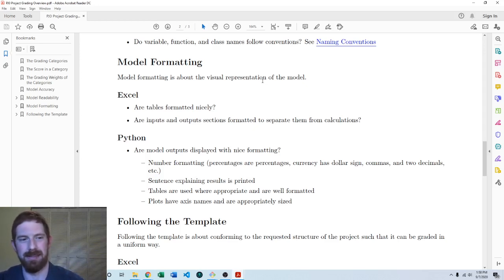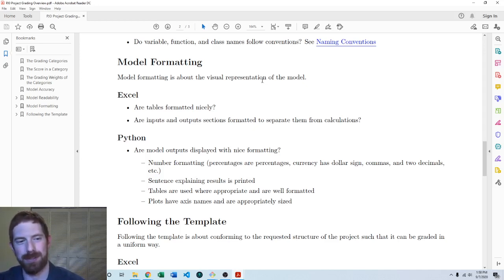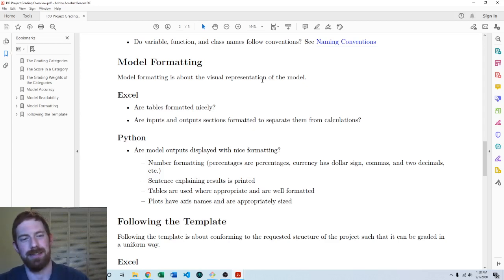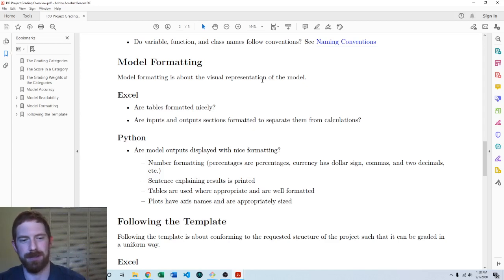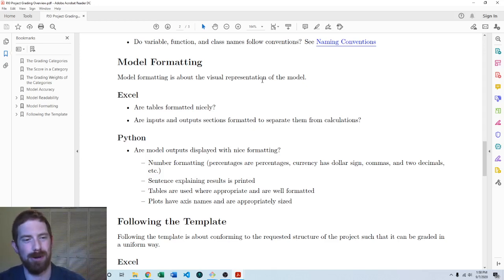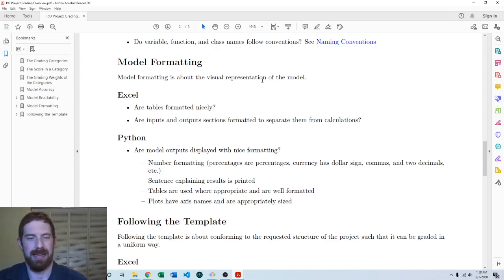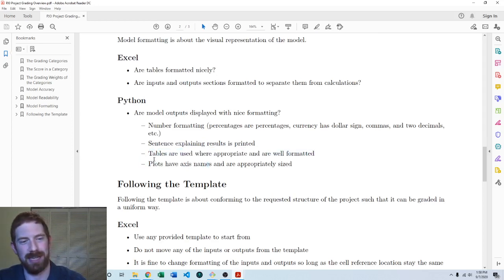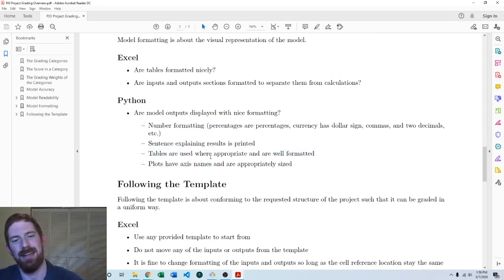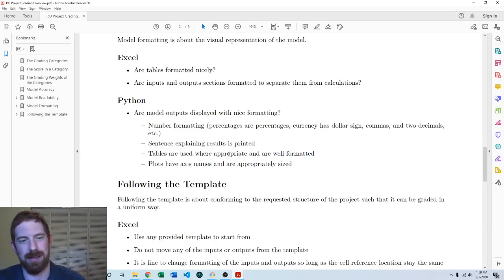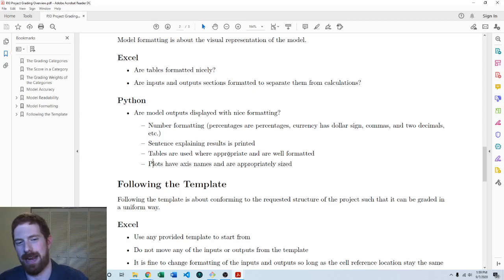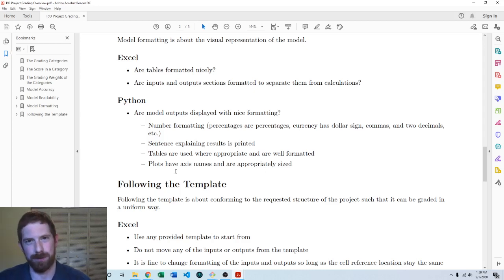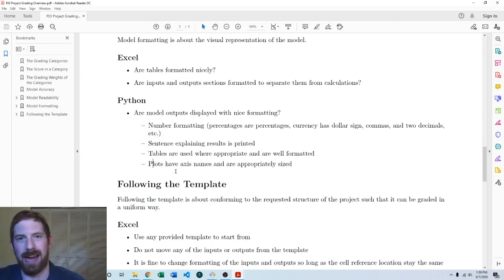For Python it's all about the outputs of the model. How are they formatted? Are you applying the appropriate number formatting to any numbers that you're showing as your results? Are you including a nice sentence to explain what that result means? We haven't covered yet how to do tables and plots in Python, but we will get there. So when we use those, making sure that those are used when it makes sense to use them and that they're formatted nicely, and that plots have labels for the axes and are in a reasonable size.